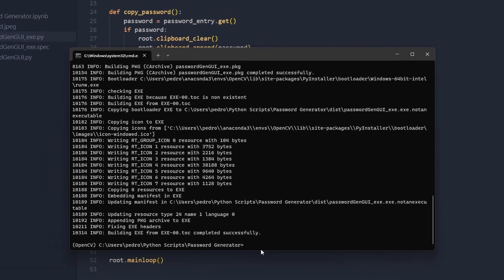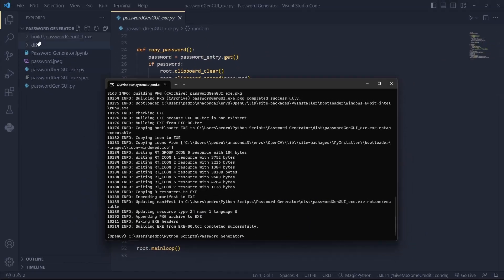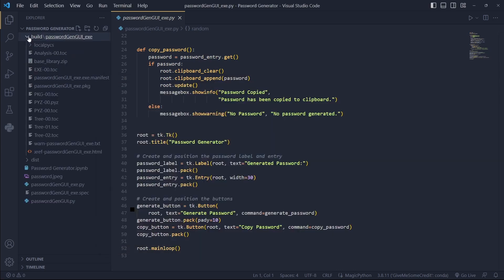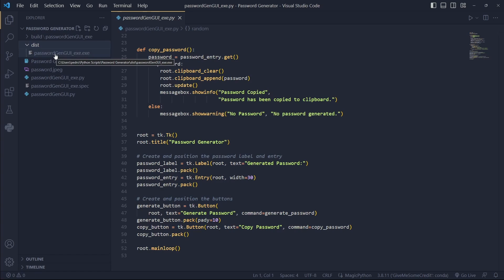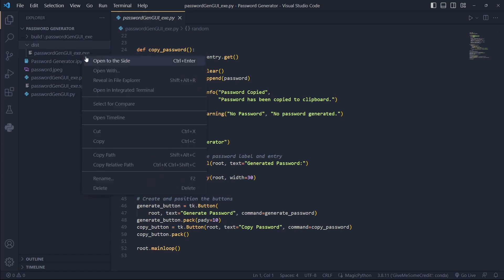Now that is finished you can see here that we have two new folders: build and dist. In this folder is where you can find your executable. Let's open this.